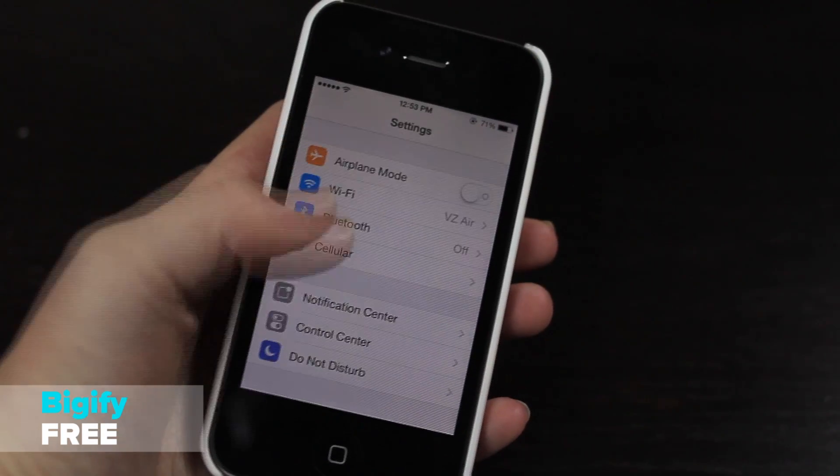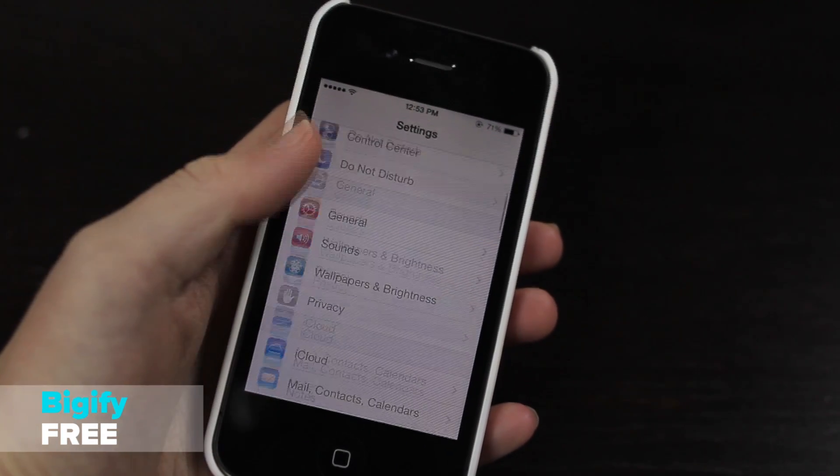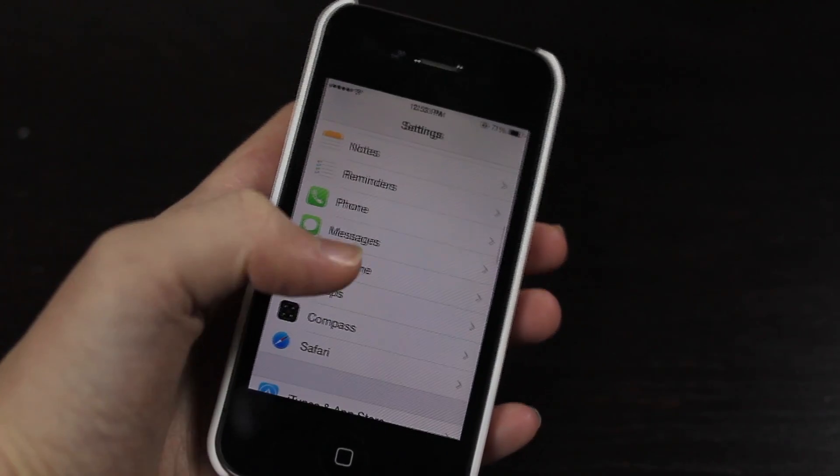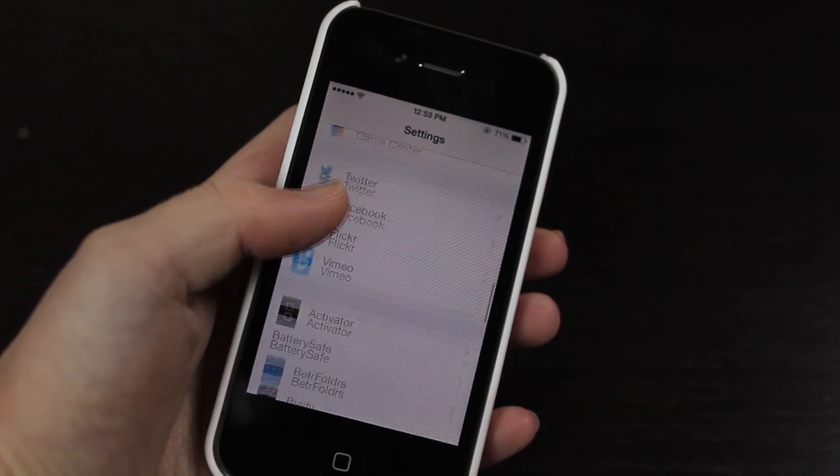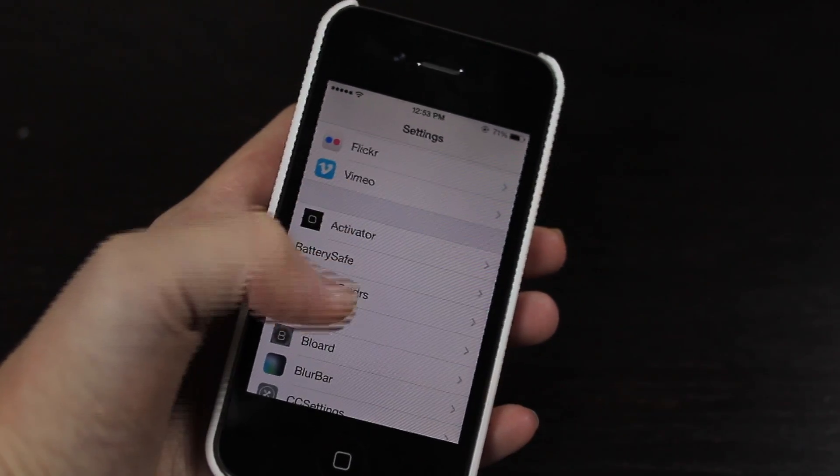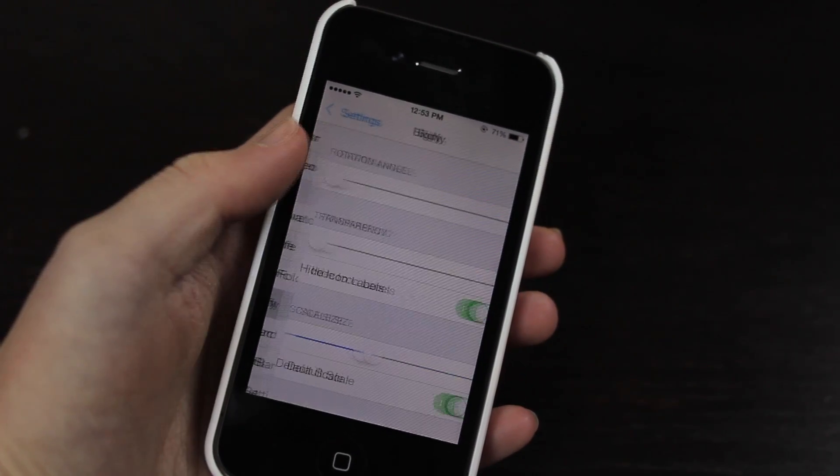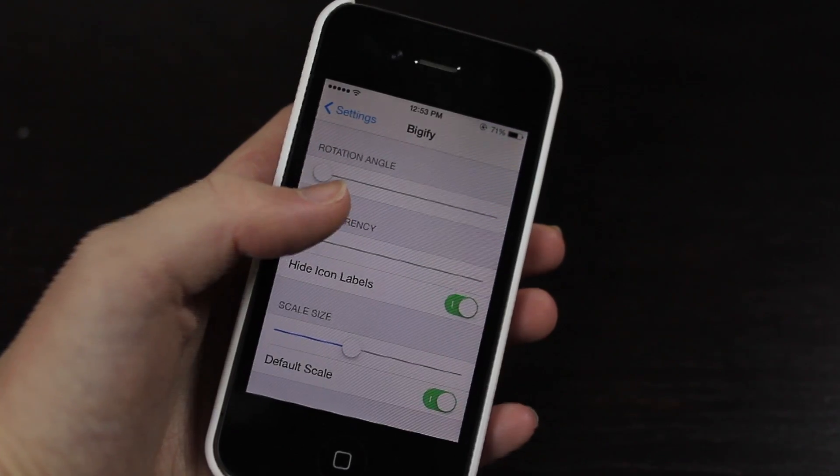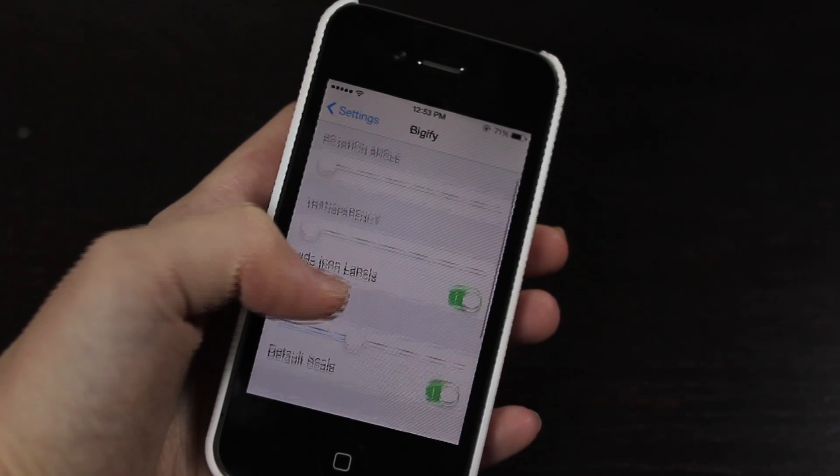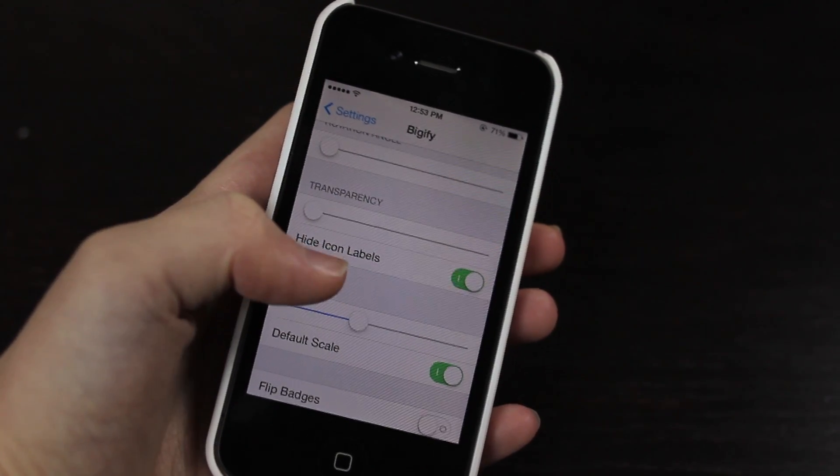If I just jump into the settings here and I go into Bigify, you can see, like I said, you can add some rotation, you can also add some transparency, and you can also scale up or down the size of your icons.